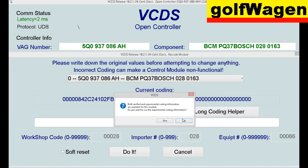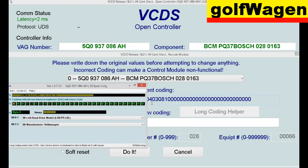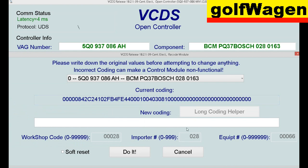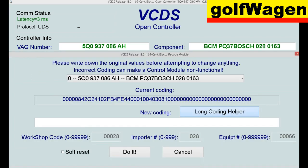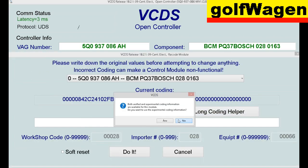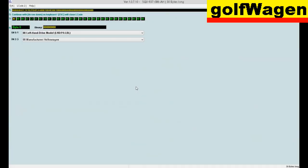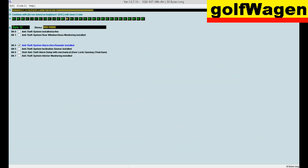Long coding health. Coding again — long coding health. Anti-theft system installed, active.